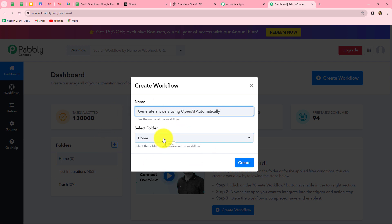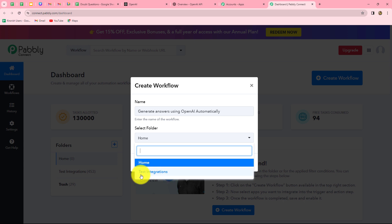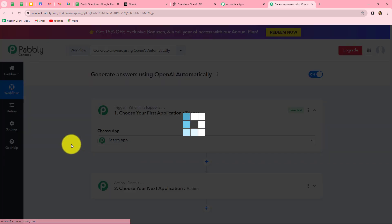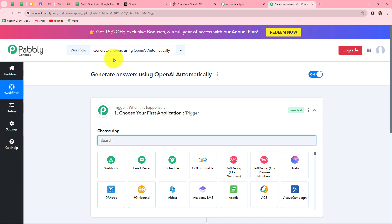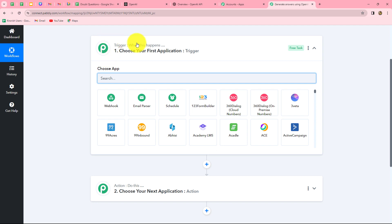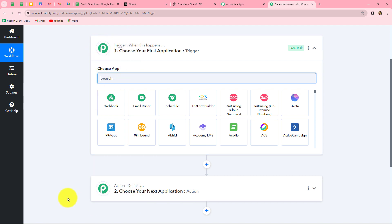We'll name it 'Generate answers using OpenAI automatically.' After giving the name we can select the folder — I'll select the test integrations folder and click Create. Two windows now open in front of us: Trigger and Action. Trigger and actions are the two main concepts on which automation runs — the trigger says 'when this happens' and the action says 'do this,' meaning the action is the response to our trigger.